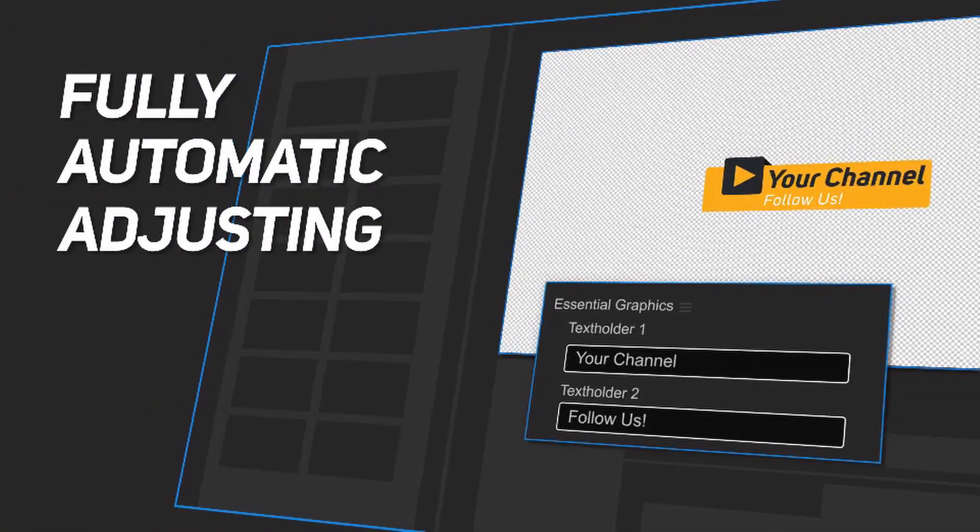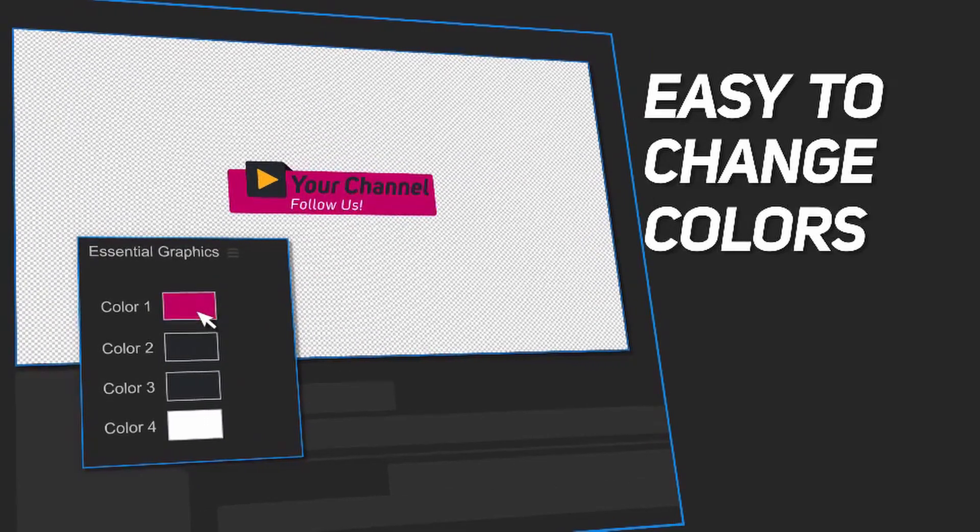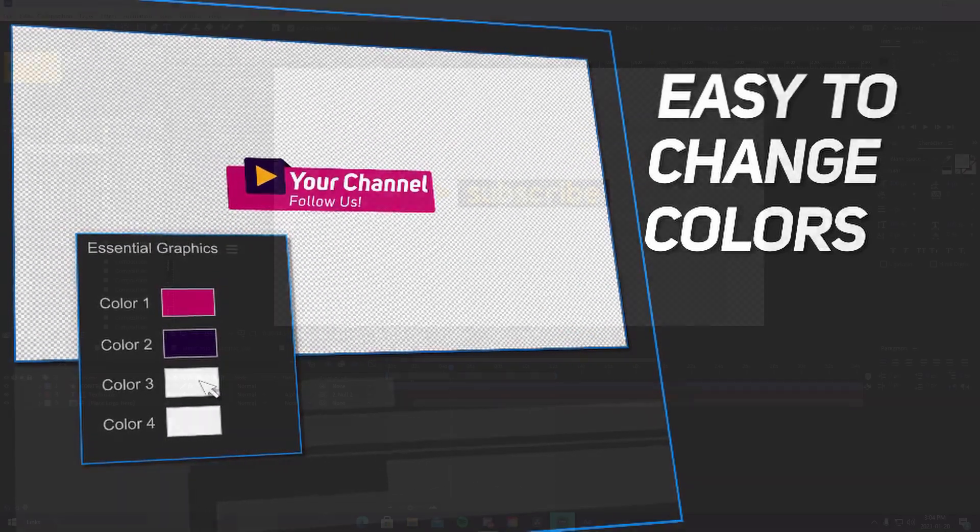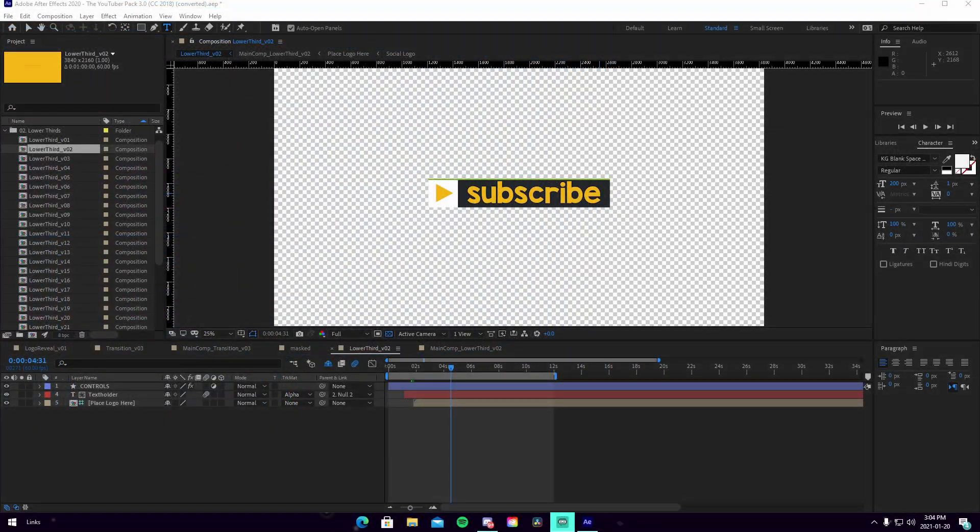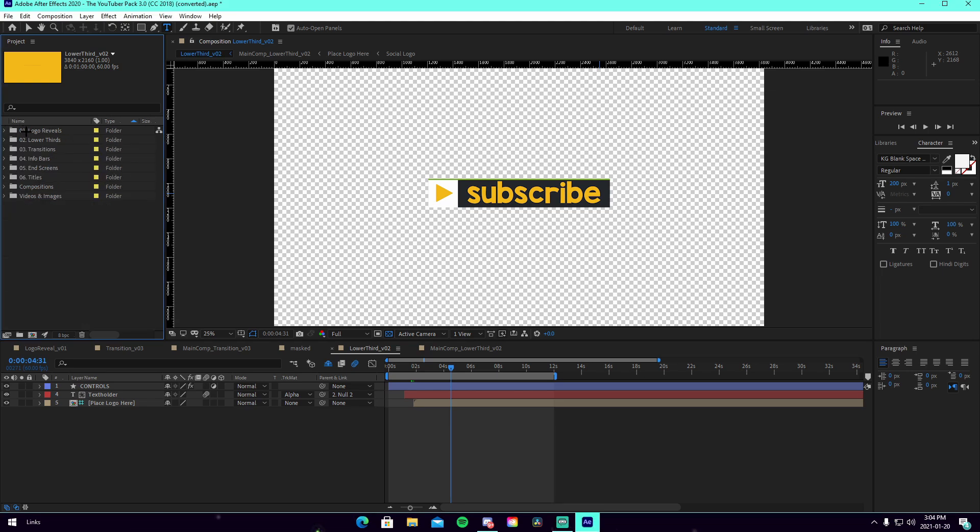How to use them, how to customize them, super cool. Hope you guys enjoy the video. All right guys, we're actually inside of After Effects now. I just want to quickly show you all the things featured in this pack. So there are logo reveals, lower third text things, transitions, info bars and screens, titles, compositions, and other video and images features for you guys to use.